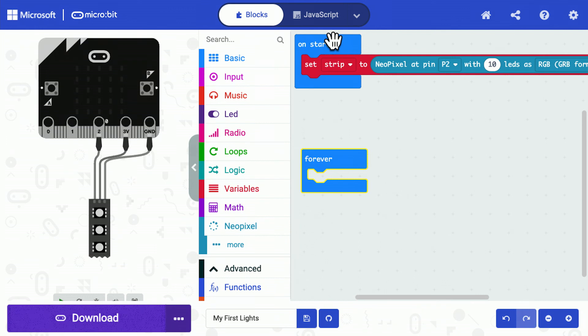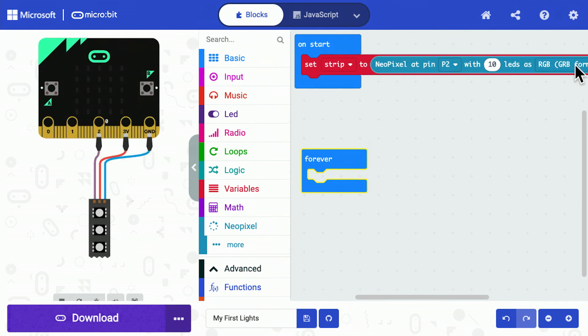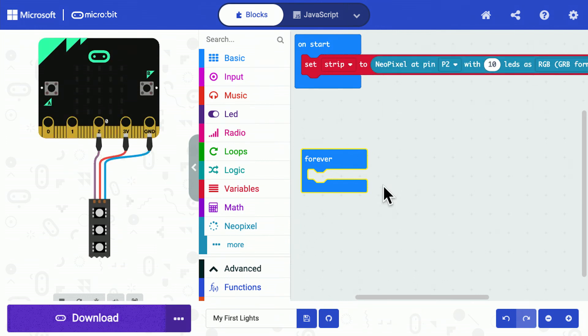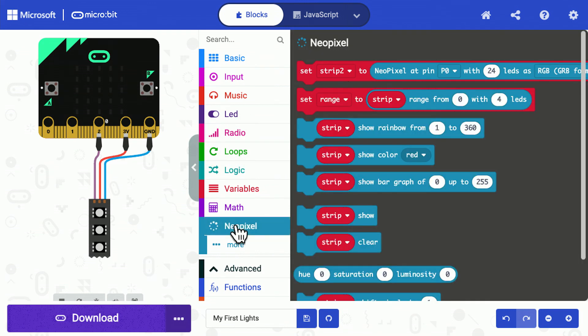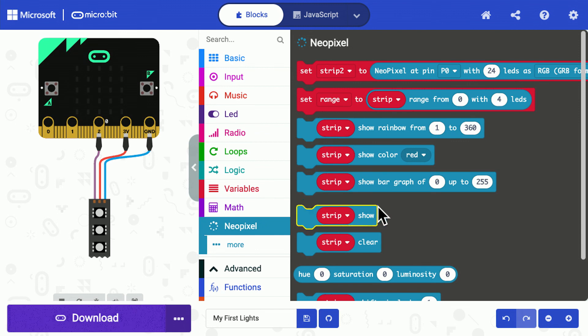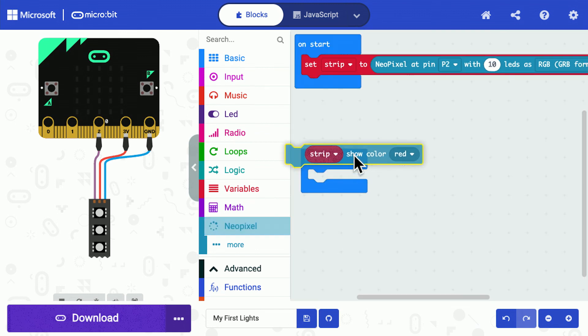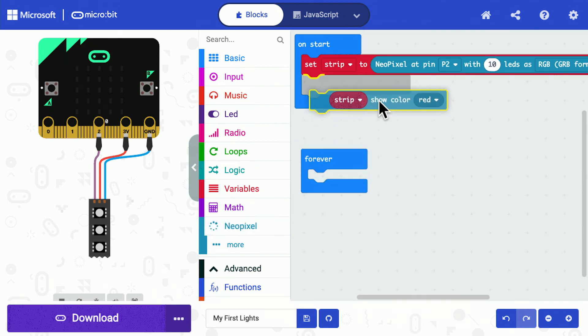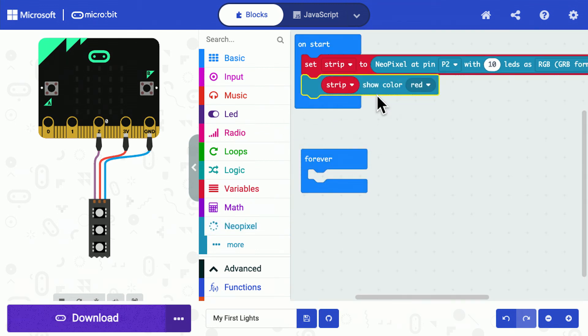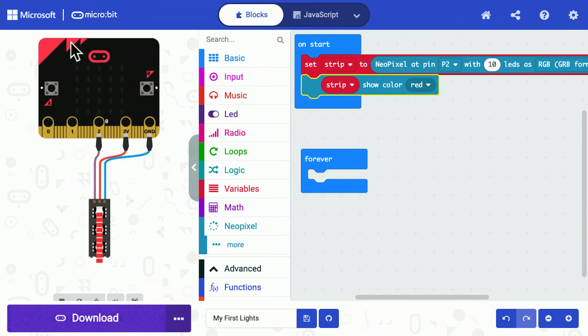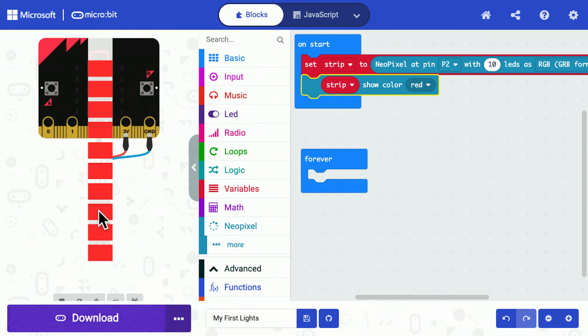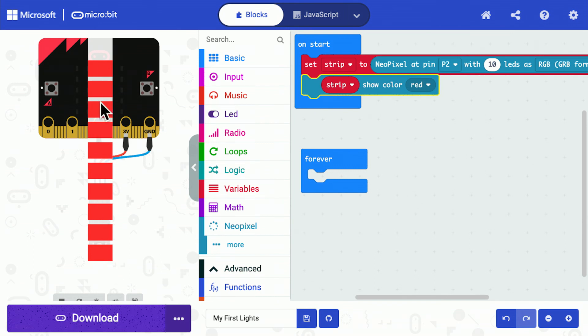My OnStart program tells the micro:bit how many LEDs it has. Then I'm going to go back to NeoPixel and I am going to choose a color—let's say red. When this program runs on the virtual micro:bit, you'll see it even shows the LEDs and how they're going to look.